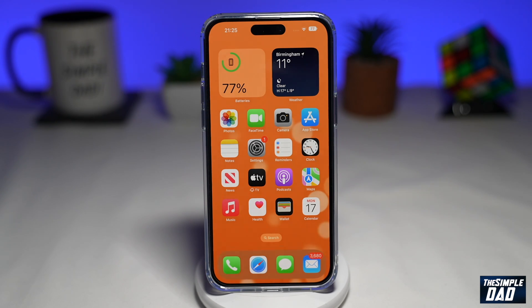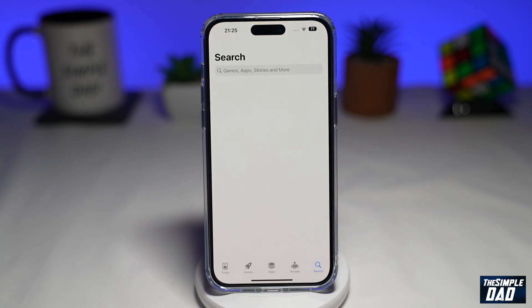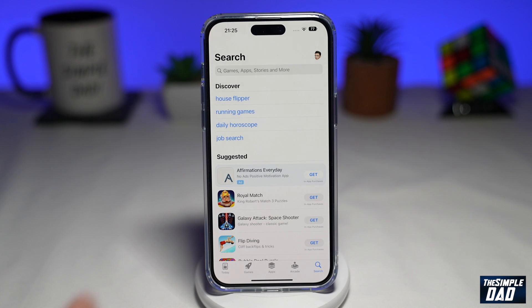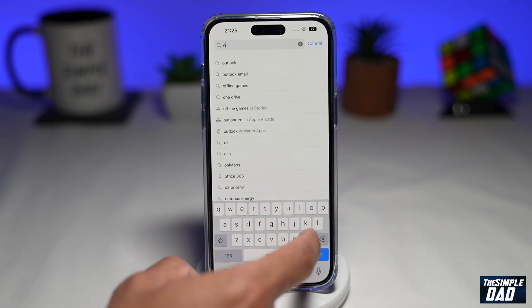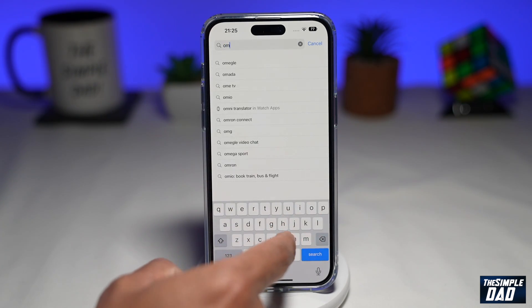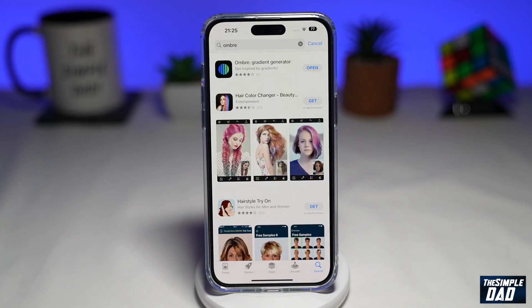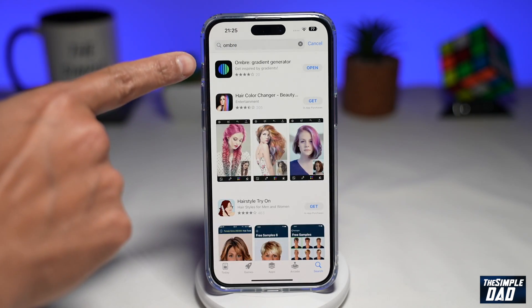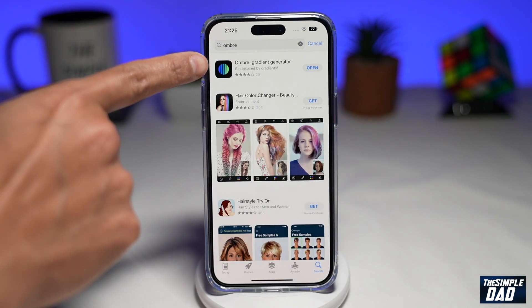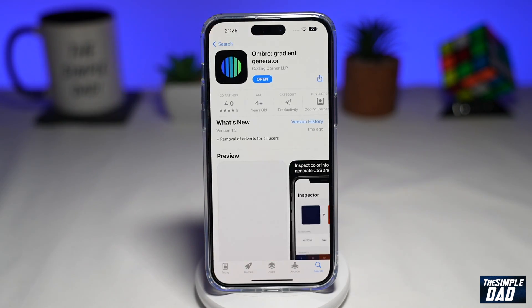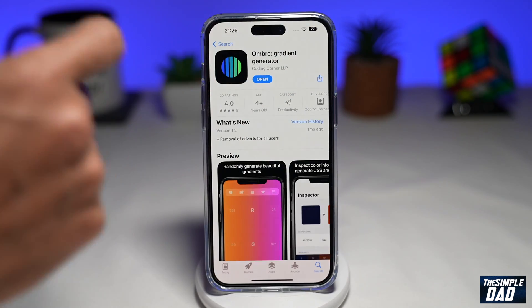For this, you'll need to download an app from the App Store. Go into the App Store and search for an app called Ombre — O-M-B-R-E. It'll basically be called Ombre Gradient Generator. Go ahead and tap on it and download the app.